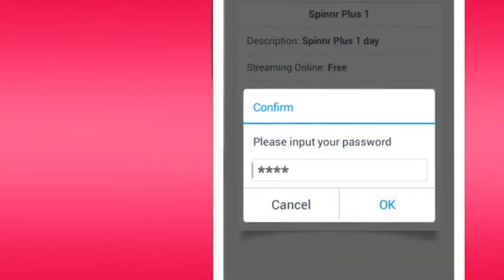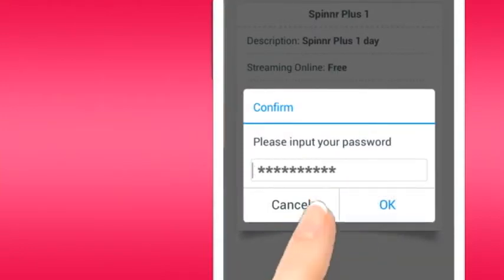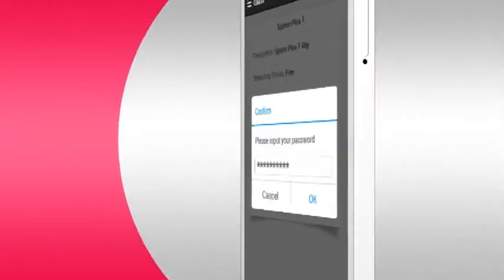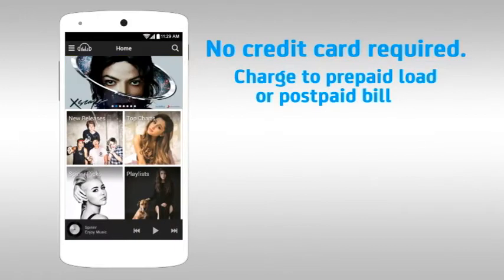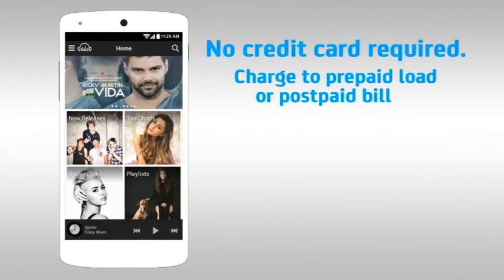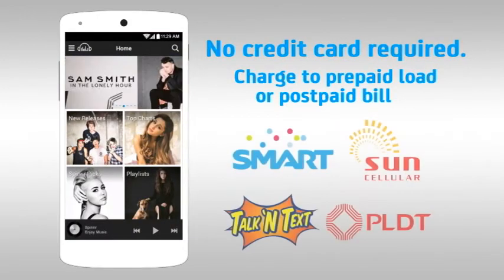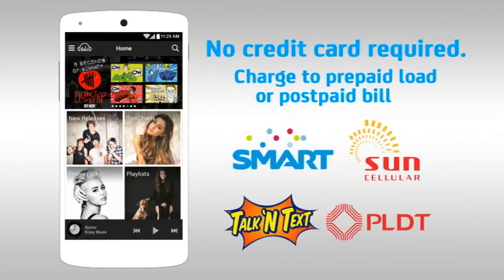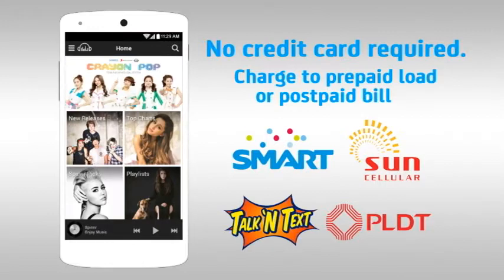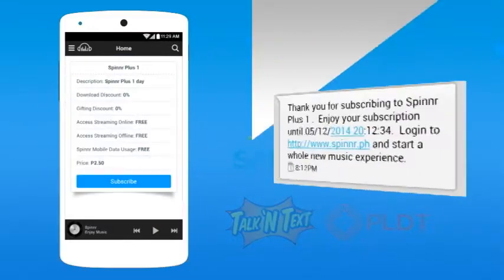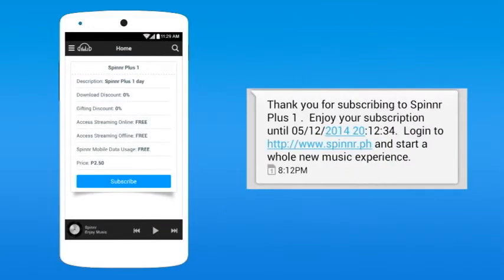Input your password, then confirm. Notice that no credit card is required. The amount will be deducted from your prepaid load or charged on your postpaid bill. A successful notification via SMS will be sent to your phone for verification.